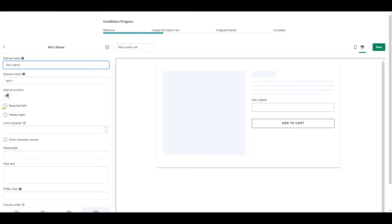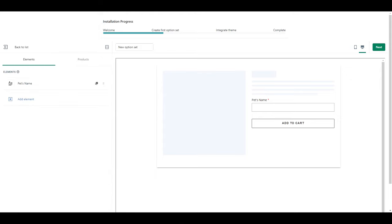The other thing you might want to select is required field. This means they cannot proceed without entering something in. This is going to prevent back and forth emails for missing information. Once you're finished, click back and then we're going to add our next element.